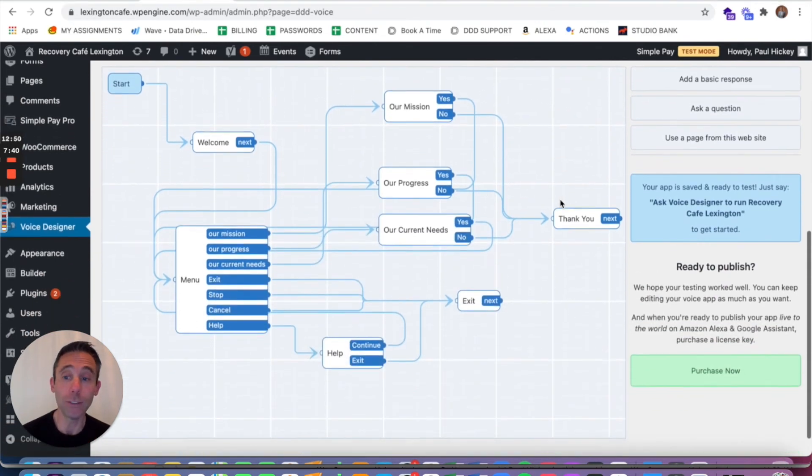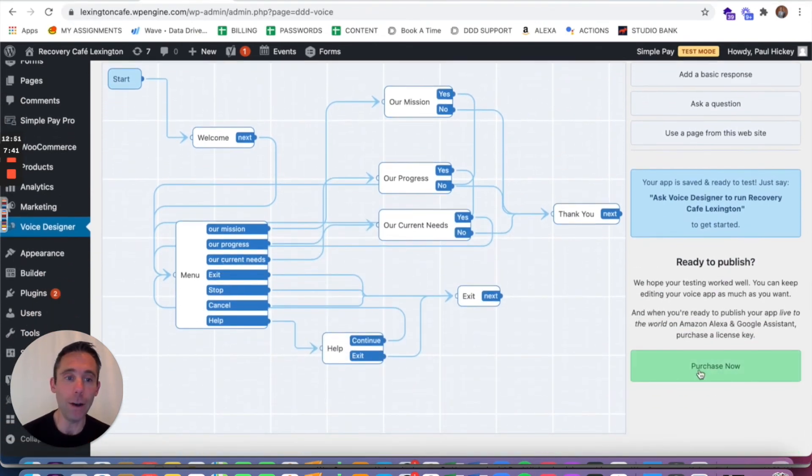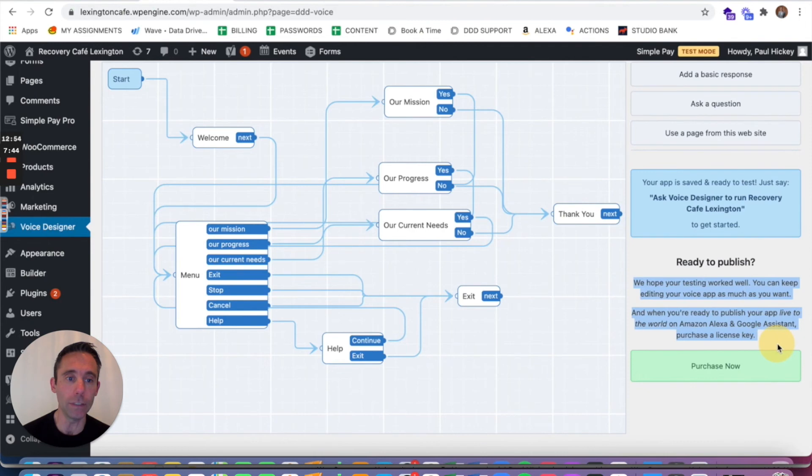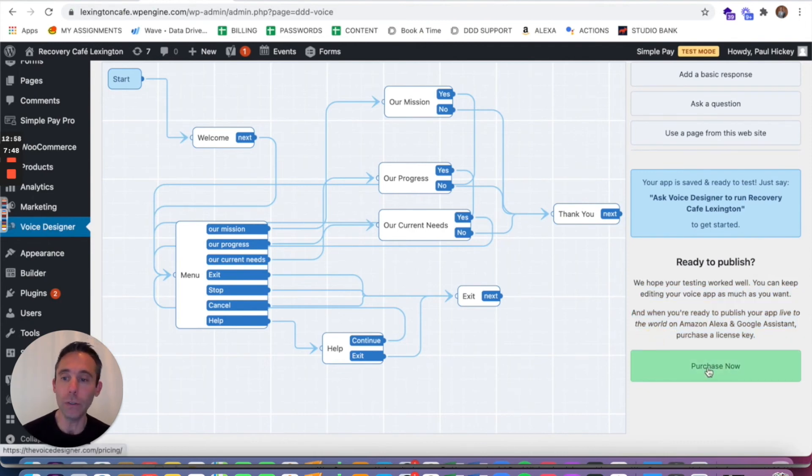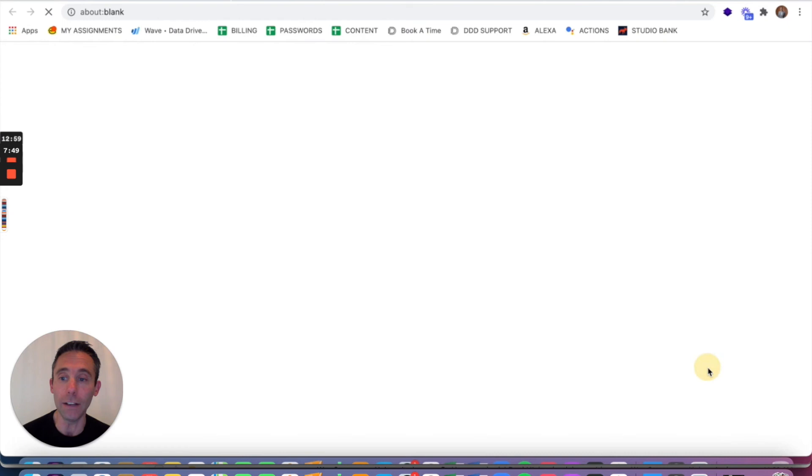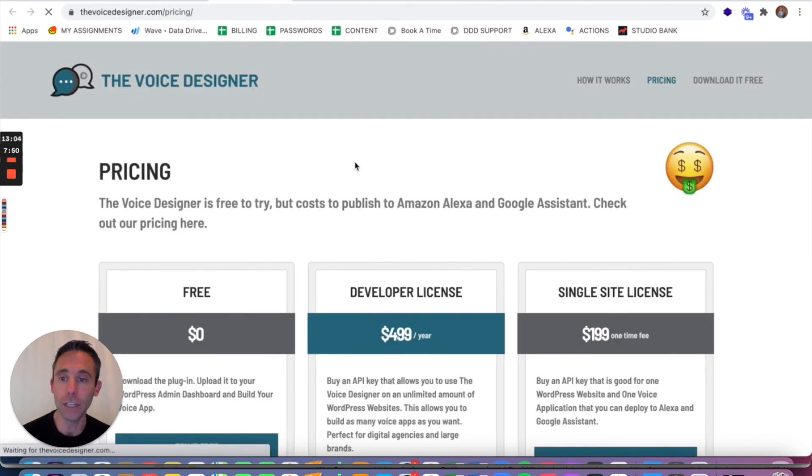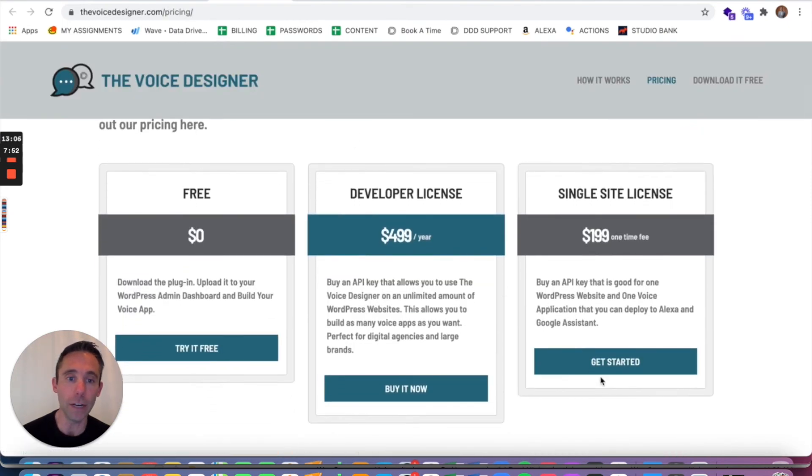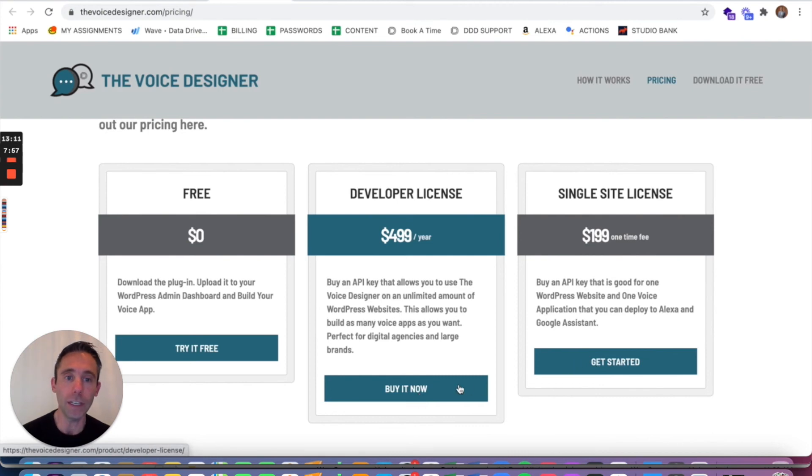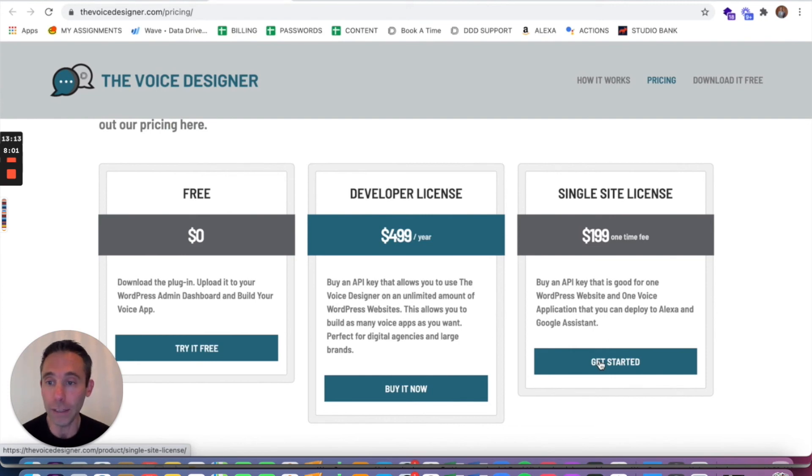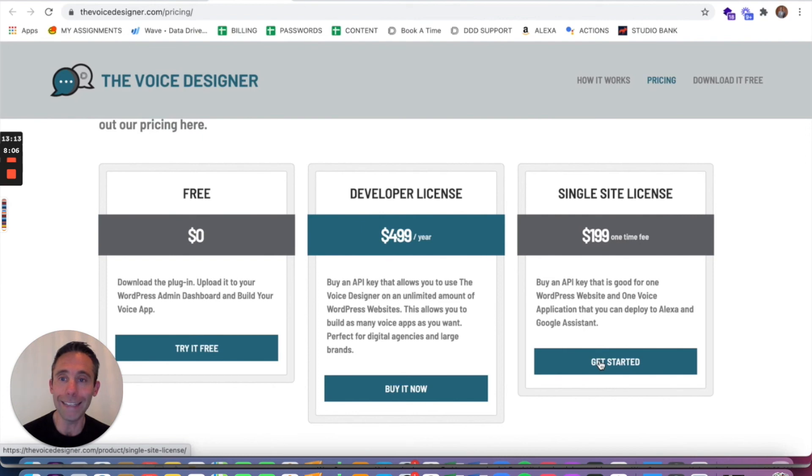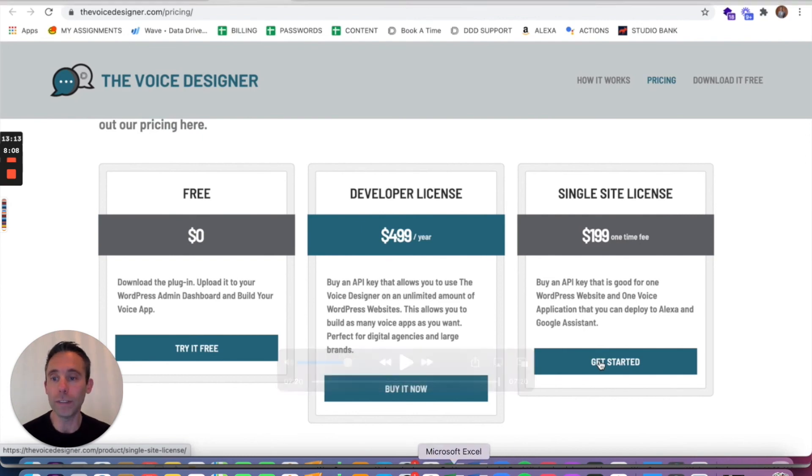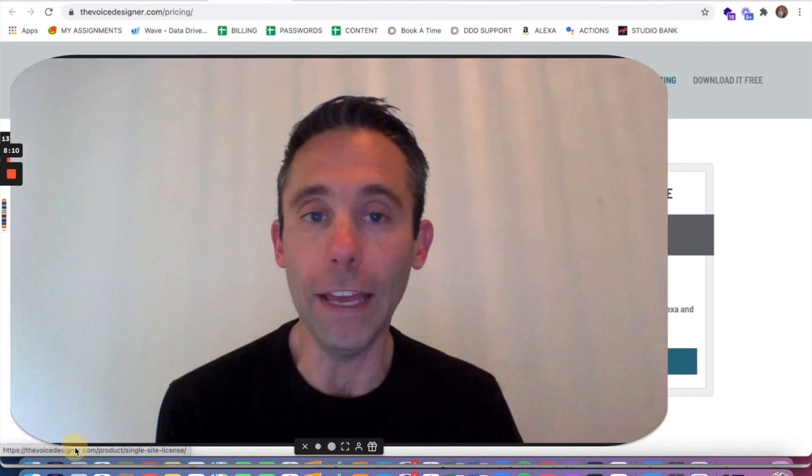Okay, so that's great, right? Now if you want to make this go live on Alexa and Google Assistant, now this one actually is live, you need to purchase a license key. So you can actually say Alexa Launch Recovery Cafe Lexington right now and you would get the experience, the live experience. That's because they bought a single-site license for $199. If you're part of an agency, I would highly encourage you to get an unlimited license for $500 a year, $499 a year, at thevoicedesigner.com. And then you basically voice activate your WordPress website for Alexa and Google Assistant.